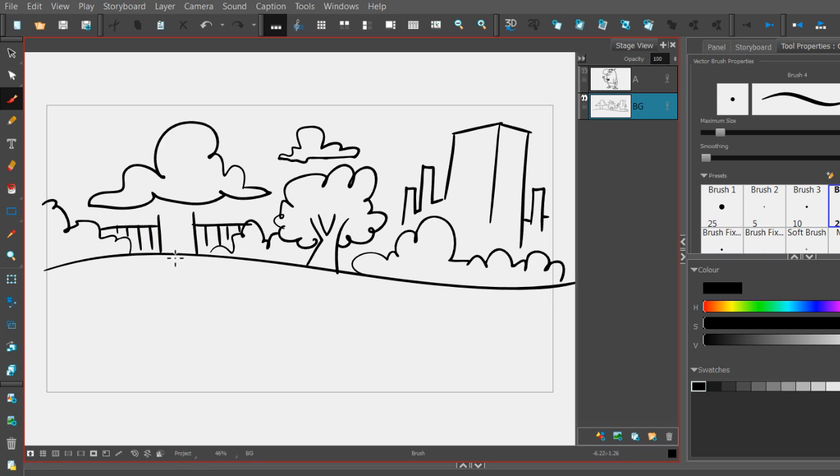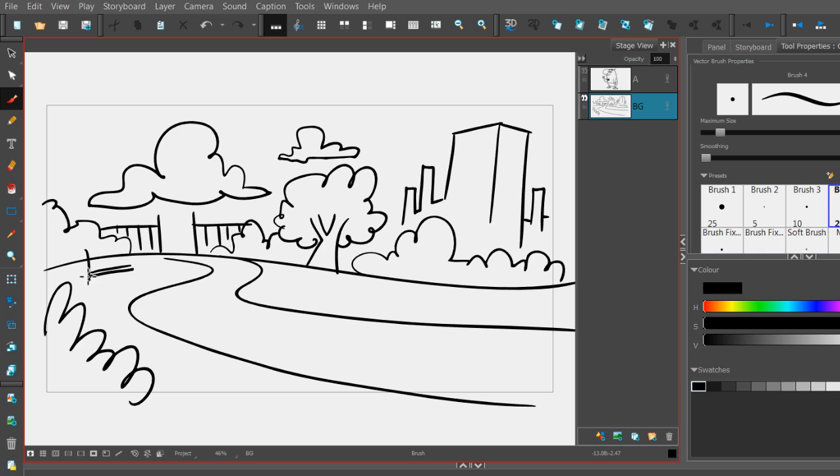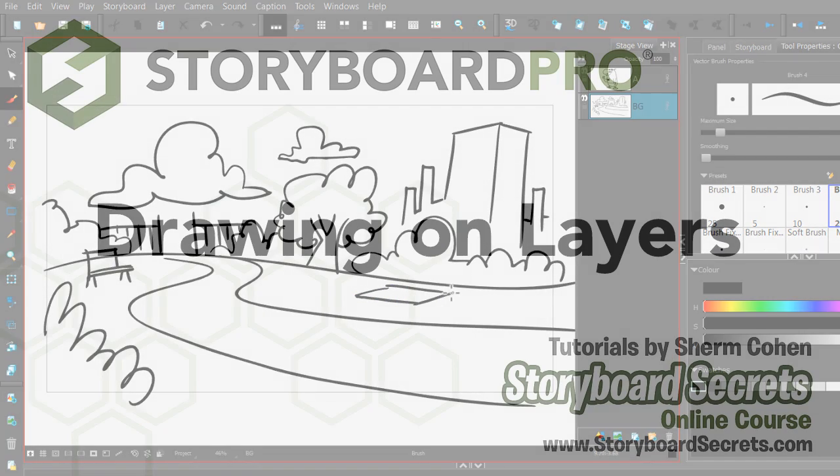Next up is a path for our character to be walking on. And we'll add something in the foreground, a little bench in the background. And then after that we'll put down a little blanket for some background characters to sit on.